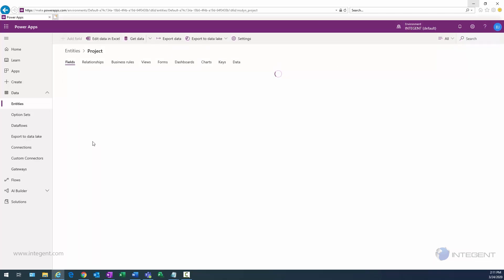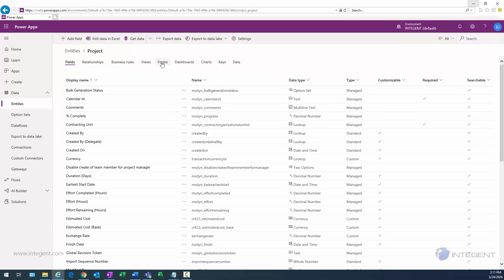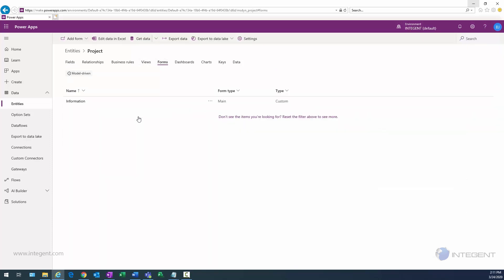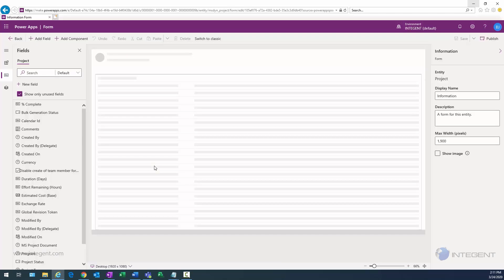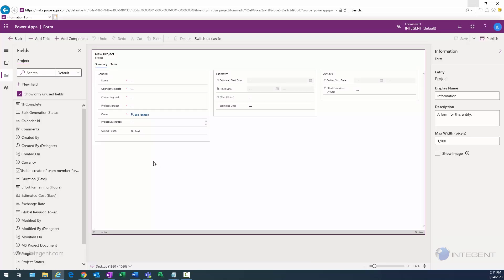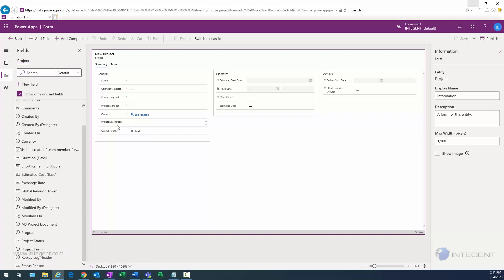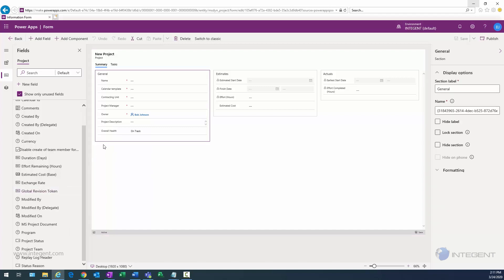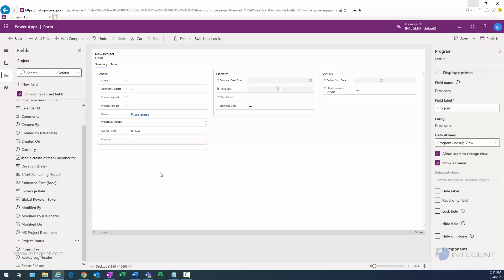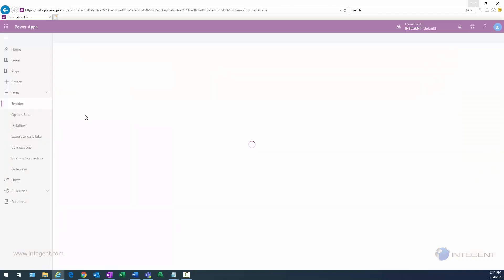I want to go back to the project entity now to add the program field to the information form. We'll select the form selector, click on the information form to open it for editing, and make sure the first column has focus. We'll select the program field and add it to the form. We'll save and publish — that takes care of the project information form.